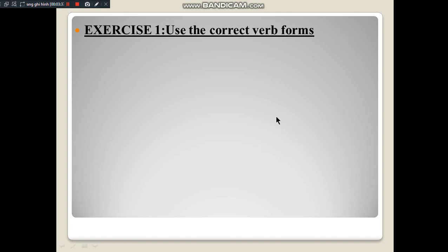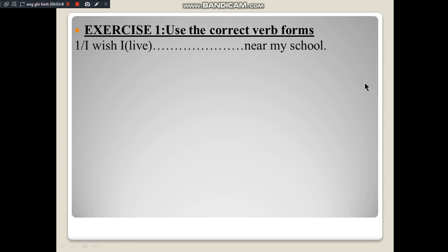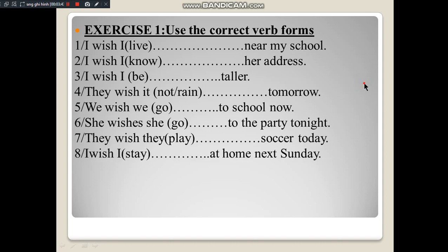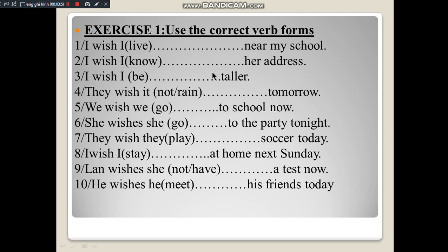Exercise 1: Use the correct verb forms. On screen there are 10 sentences. Number 1: I wish I (live) near my school. Number 2: I wish I (know) her address. Number 3: I wish I (be) taller. Number 4: They wish it (not rain) tomorrow. Number 5: We wish we (go) to school now. Number 6: She wish she (go) to the party tonight. Number 7: They wish they (play) soccer today. Number 8: I wish I (stay) at home next Sunday. Number 9: Lang wish she (not have) a test now. Number 10: He wish he (make) his friends today. Students will use the two wish clause types just reviewed to complete this exercise.